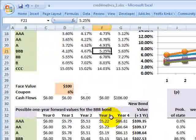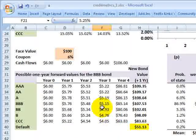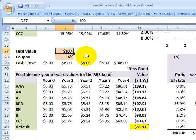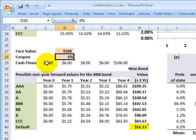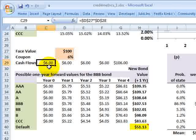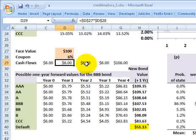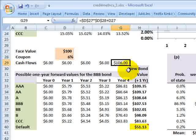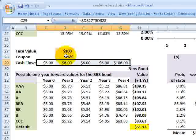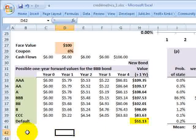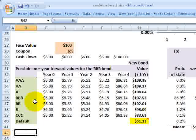Moving to the fourth step, we describe our bond. It starts the period rated triple B, has a face value of $100 with a 6% coupon, and a five-year maturity. So we have a $6 coupon each year, and at the fifth and final coupon, plus the return of principal. That's the cash flow characterized by this triple B-rated bond. Credit Metrics then goes forward one year in time.